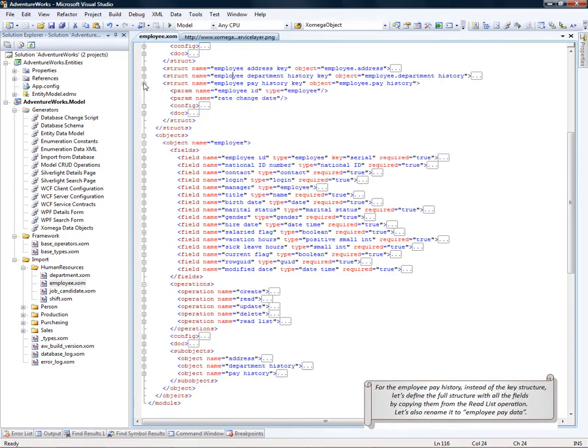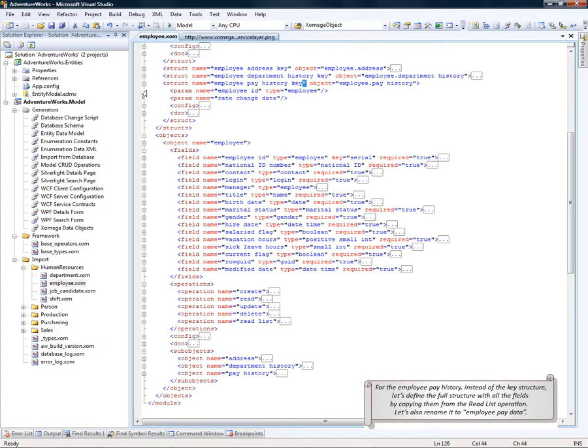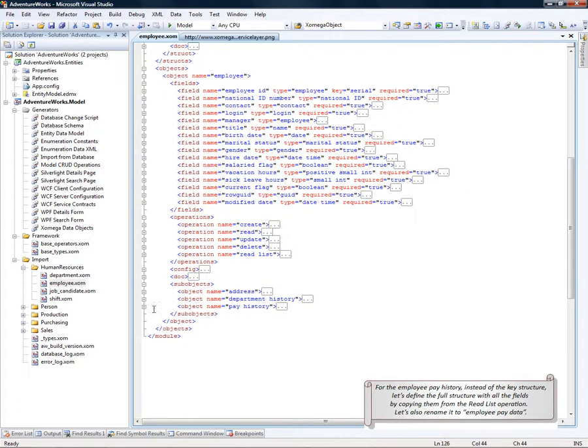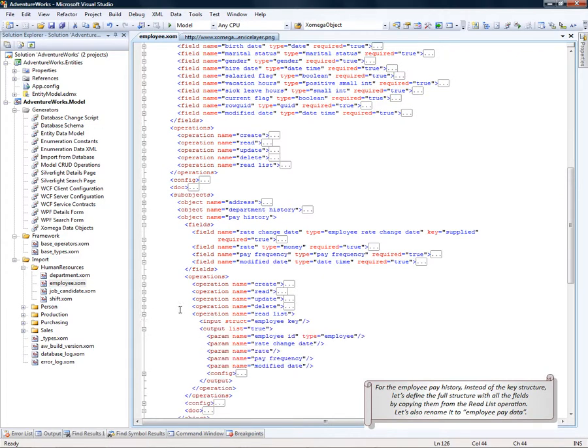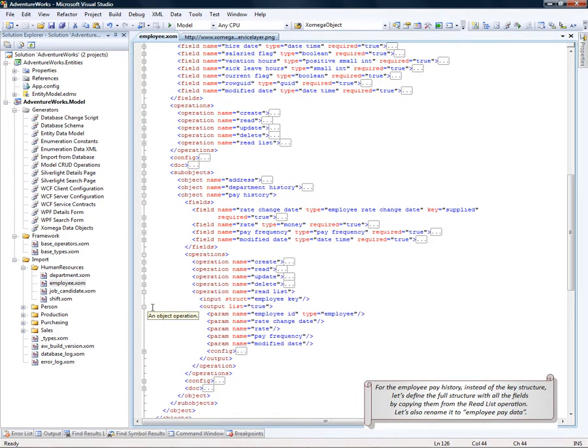For an employee pay history key, let's define the full structure instead of just the key structure. That's going to have all the fields. We'll do it by copying the parameters from the read list operation on the pay history object.